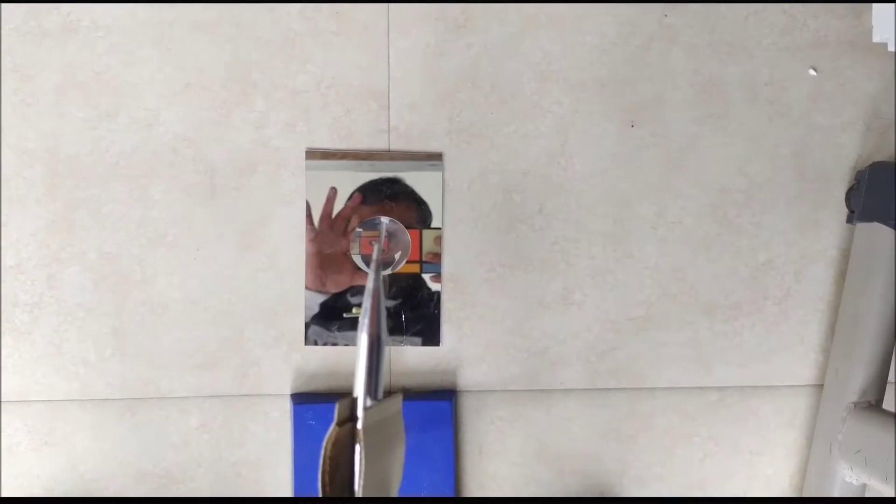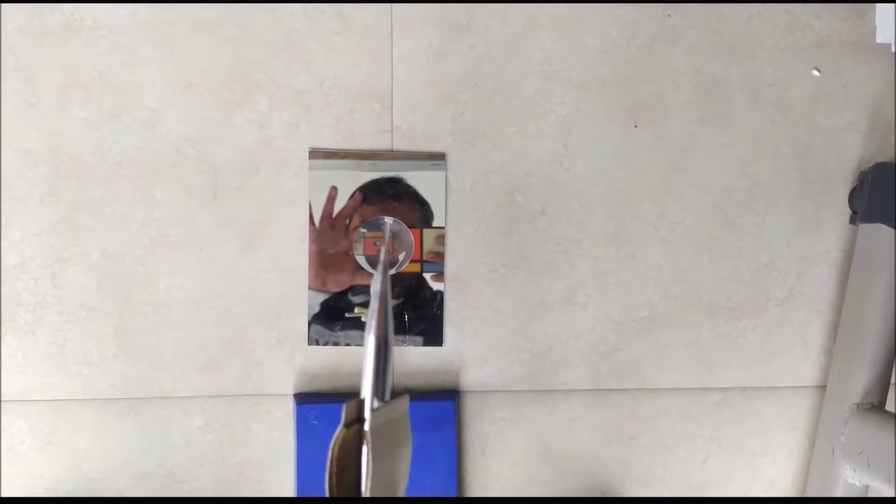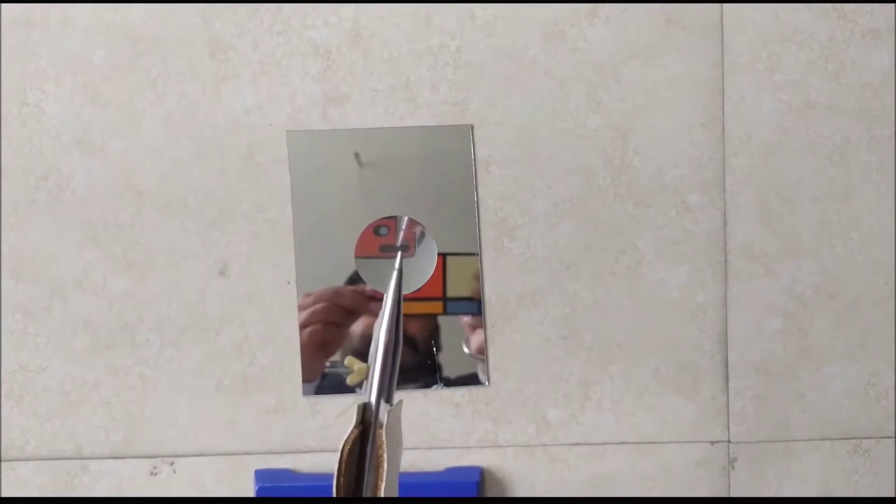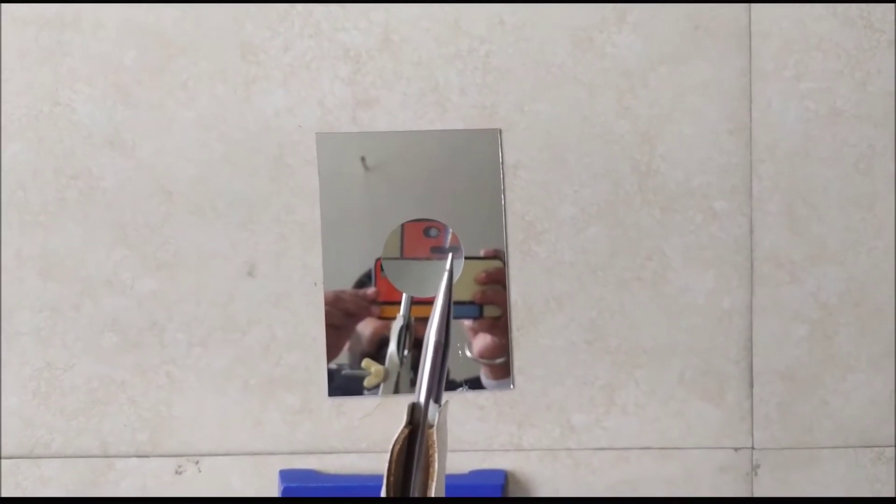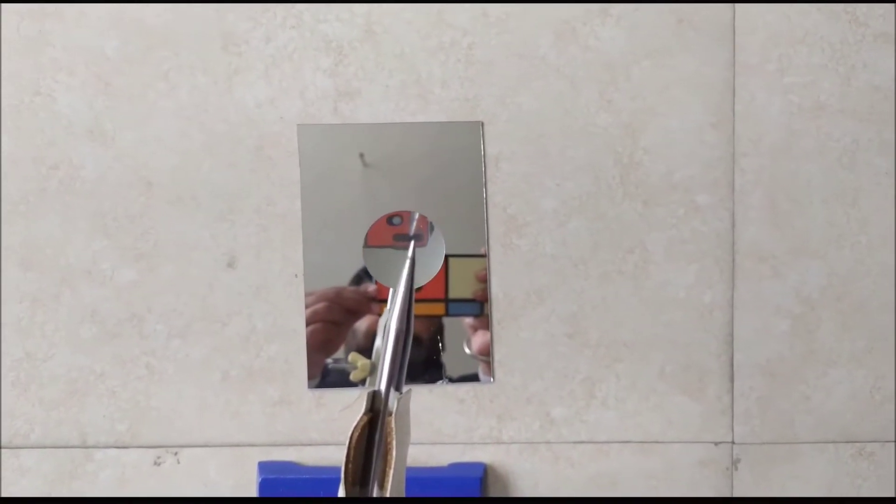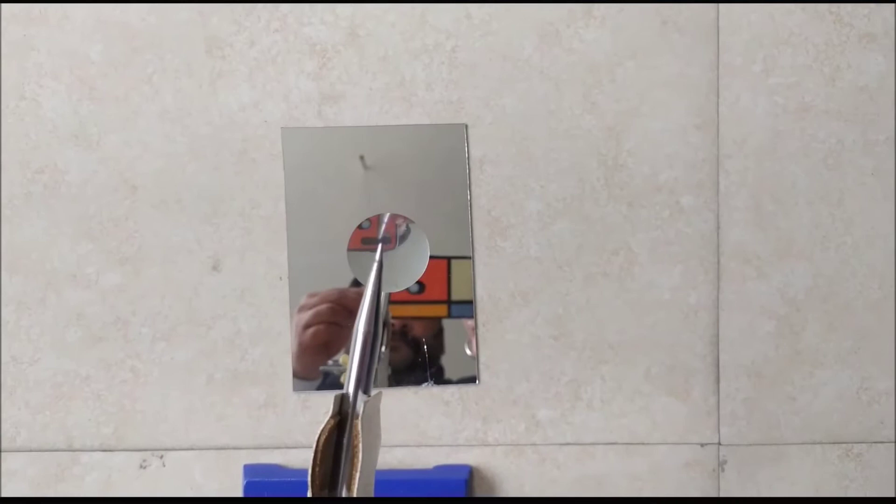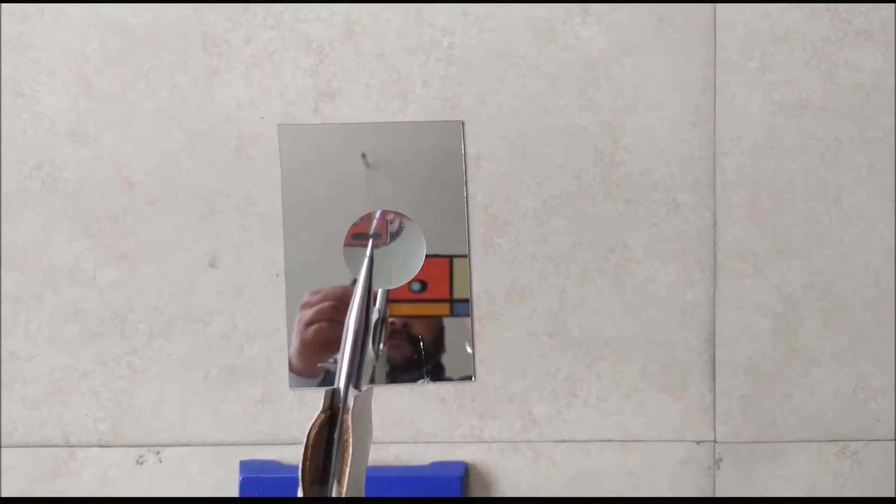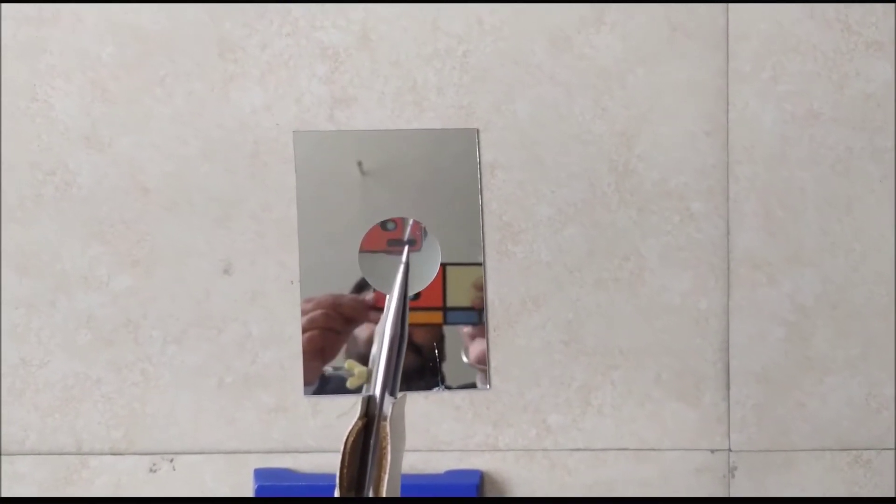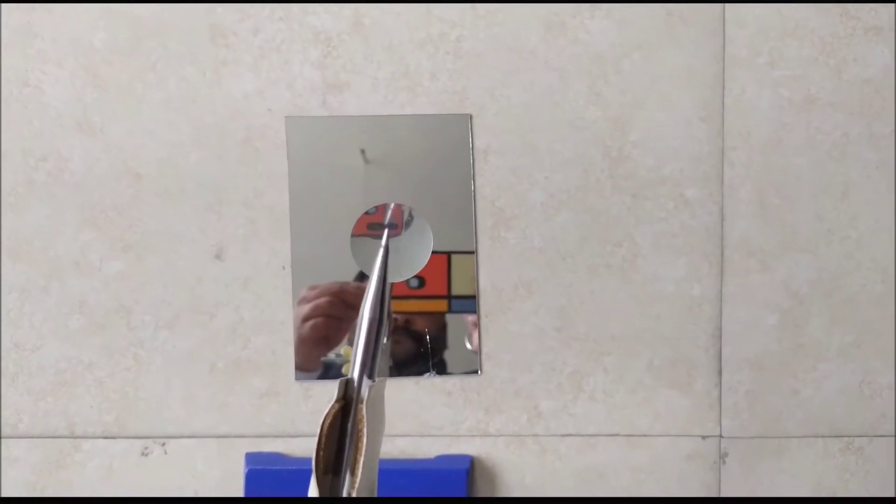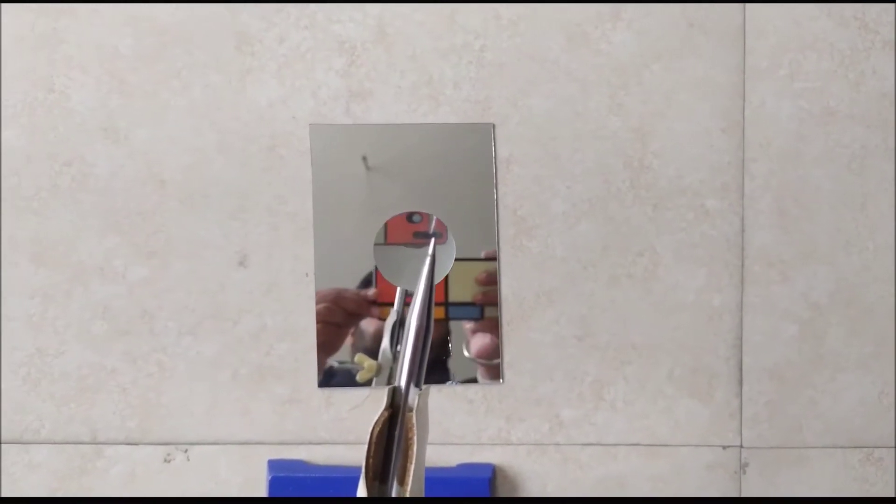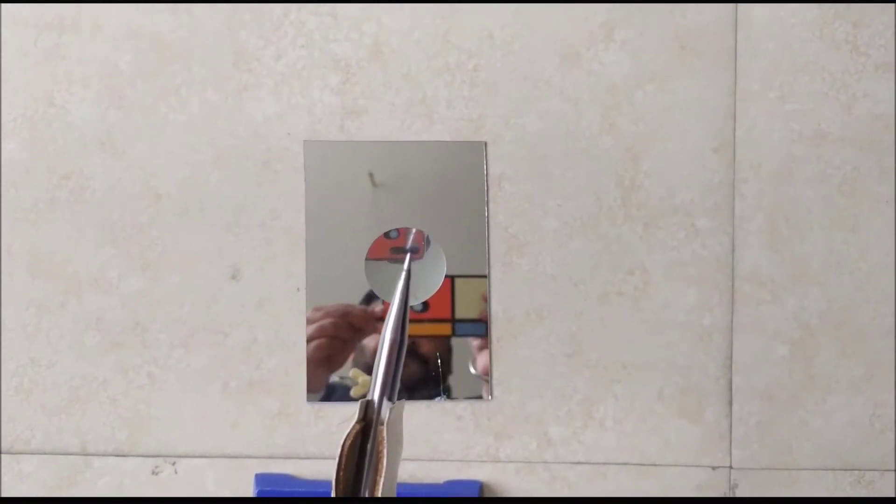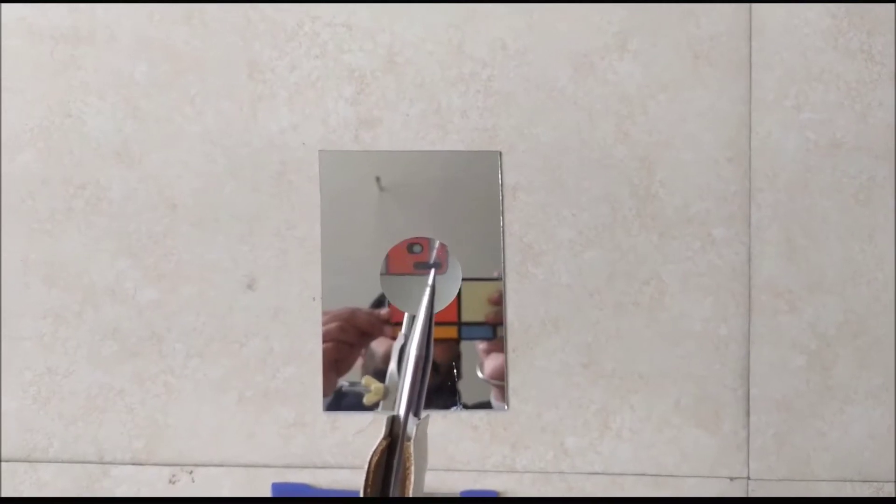Now we will check whether there exists a parallax error or not. We will simply displace our vision towards the right. If both the needle and image move towards the right, and again we are shifting our vision towards the left, if both needle and image shift towards the left equally, which means there is no parallax error.